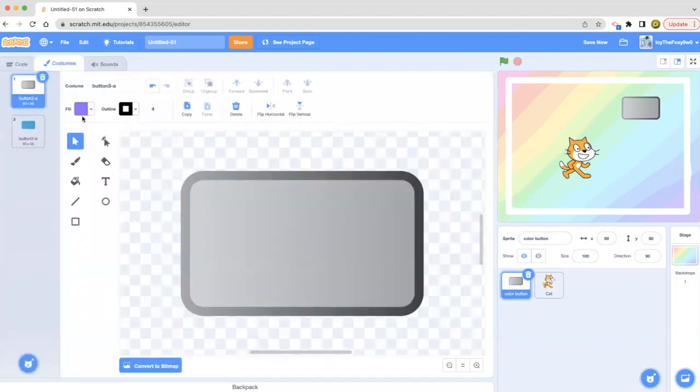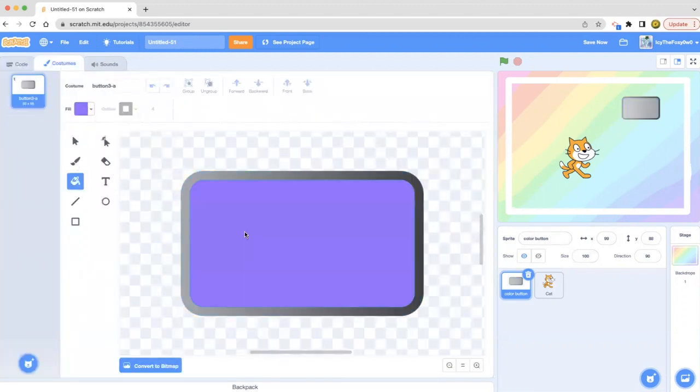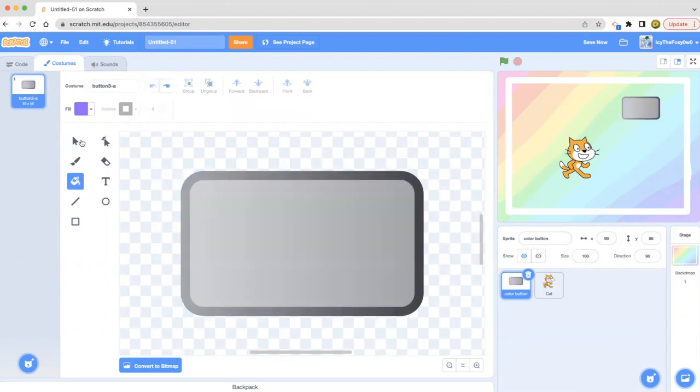Let's go ahead and add some color. Not that, let's add a different color.